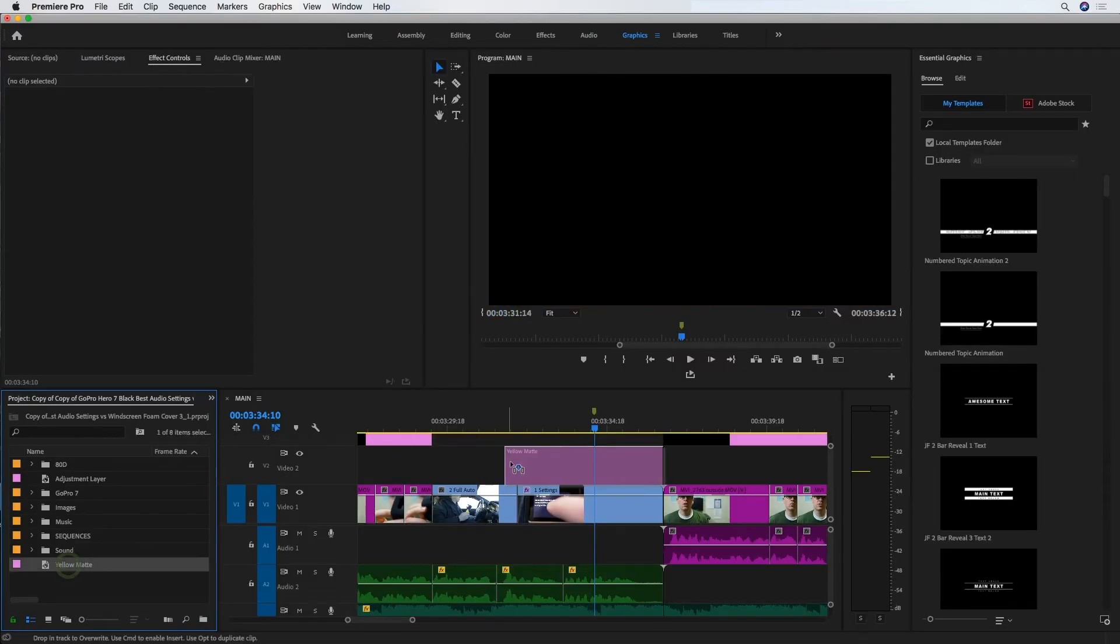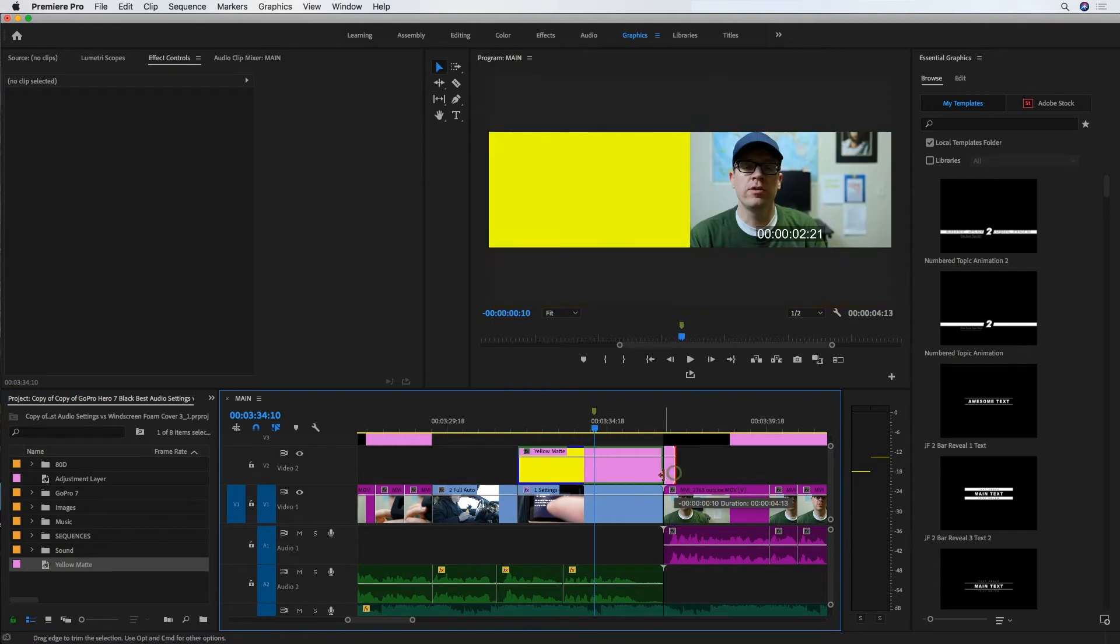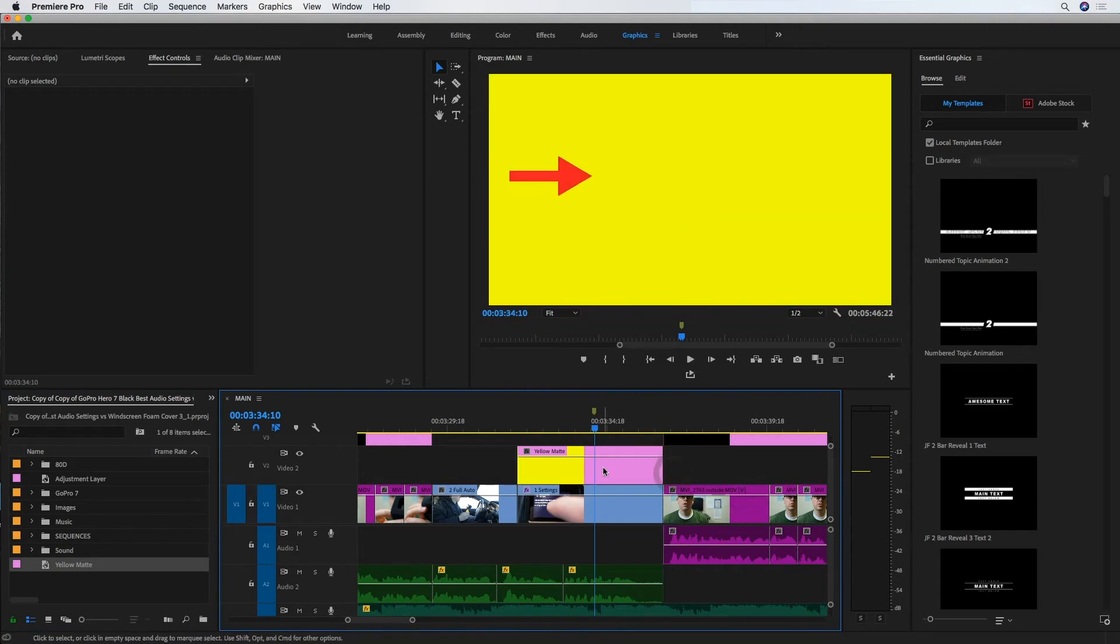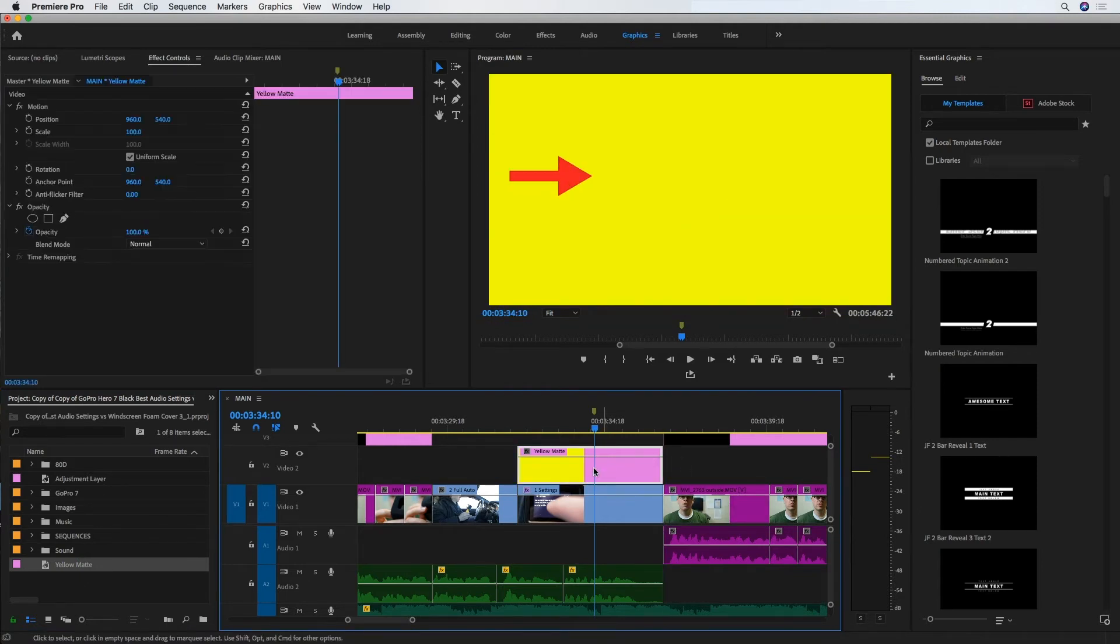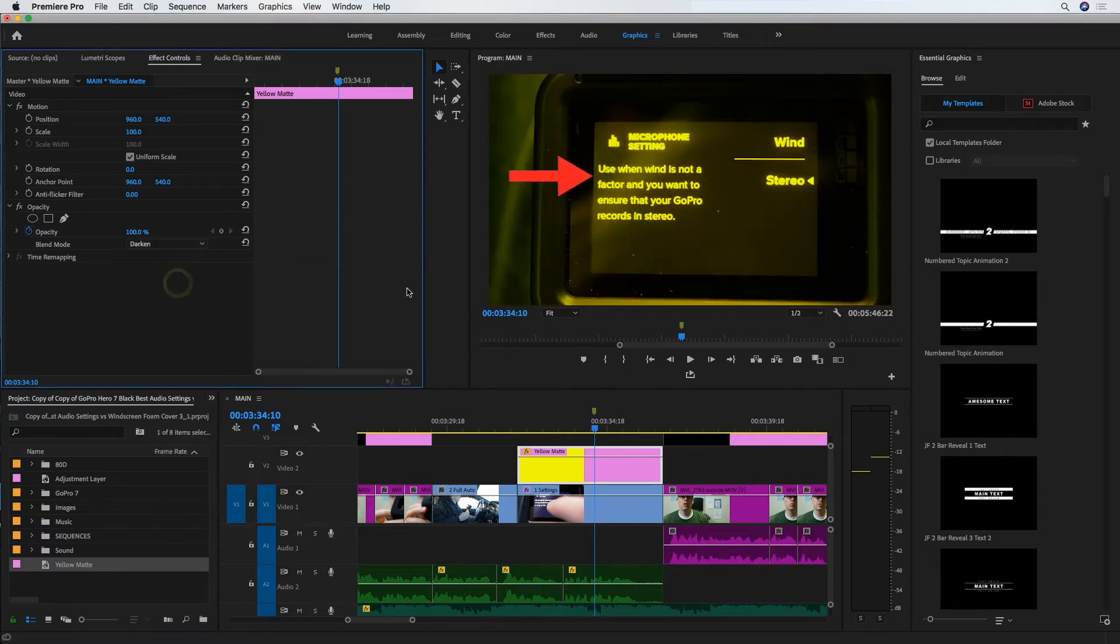And I'm going to drag that yellow matte to the top of the clip that I want to highlight. And in the effect controls for that yellow matte, I'm just going to drop down the blend mode options here and change it to darken so you can see that layer underneath.